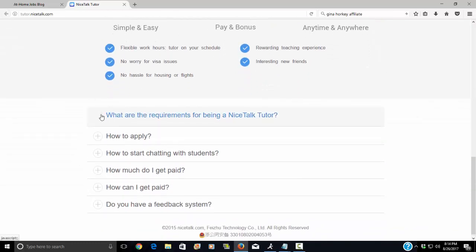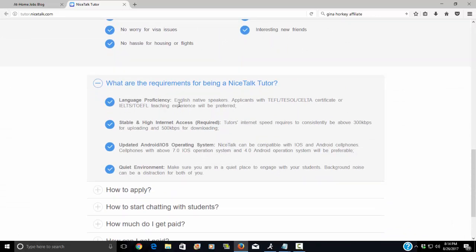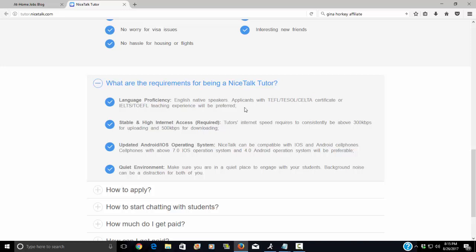But here are some of the requirements. You're going to want to be an English native speaker. Now, if you have these certificates, the TESOL, the TEFL, those kinds of things, then that's preferred. But again, it's not absolutely necessary.